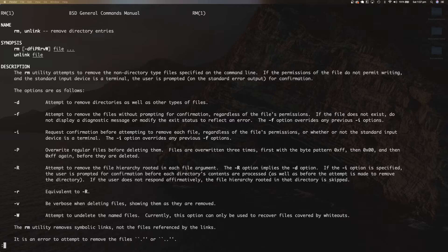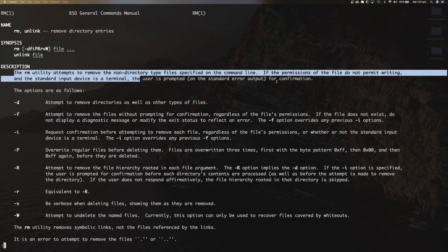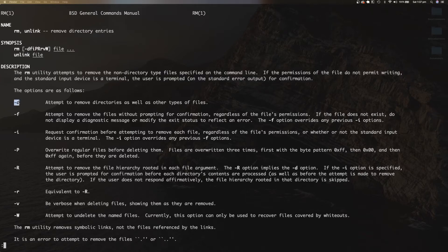You can see that you get a quick summary of what the command is about, a quick synopsis on how to use the command along with the options that can be chained with it. You also get a description on the command itself, as well as more information on each of the options specified in the synopsis.